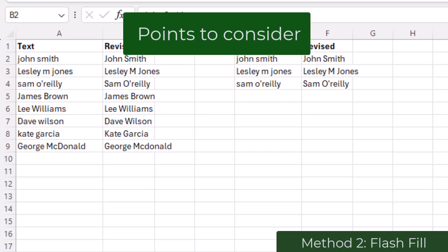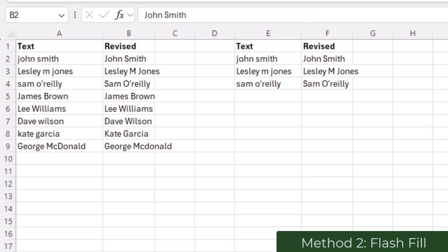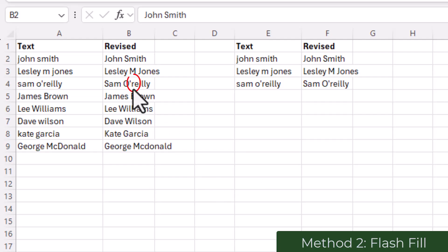Flash Fill only works if there is a consistent pattern. If the text is too irregular then it may not work. And indeed we see here that there are small flaws in that the R in O'Reilly this time has not been capitalized. George MacDonald—it replaced a capital D with a small d—so again it may not be perfect.